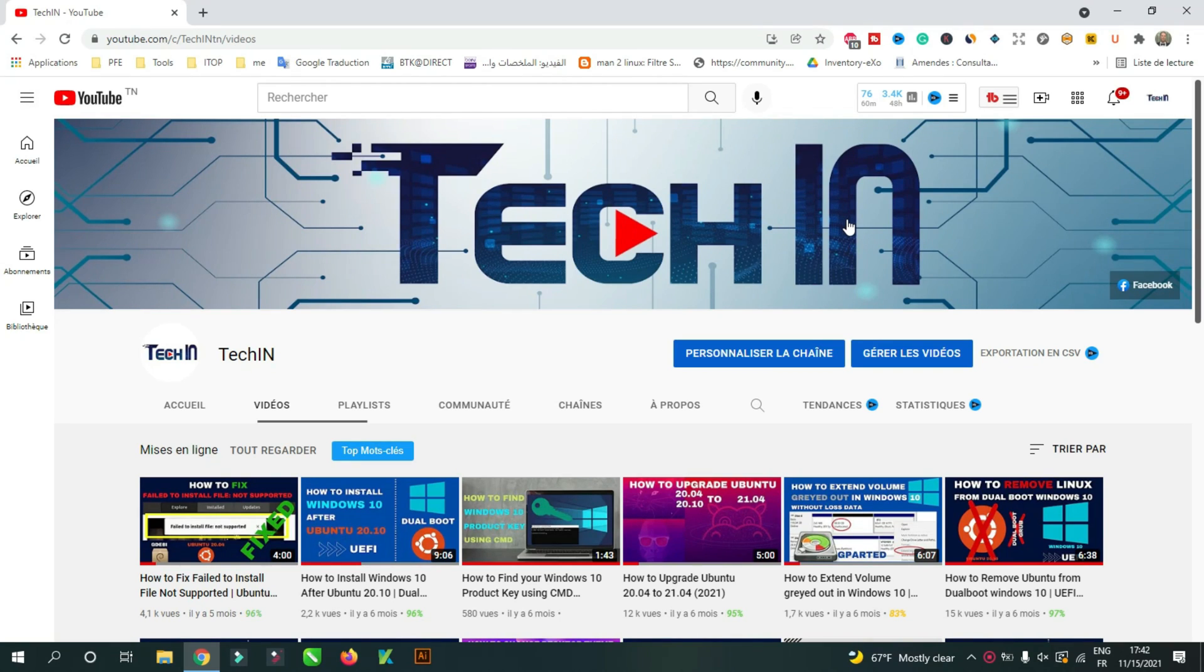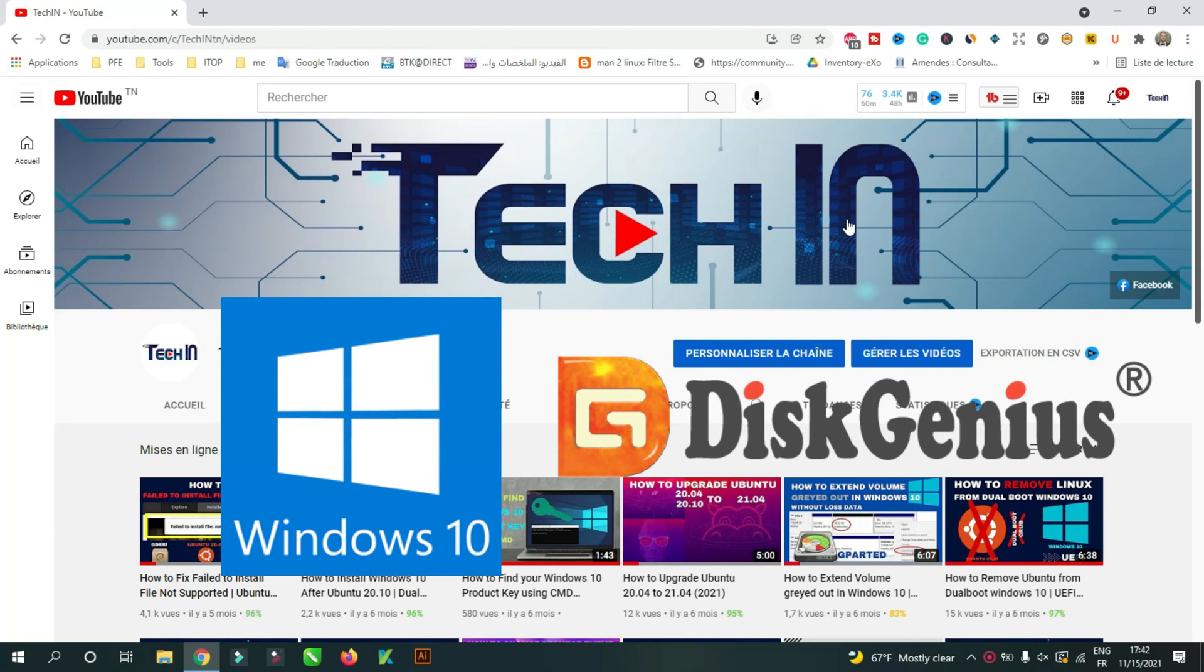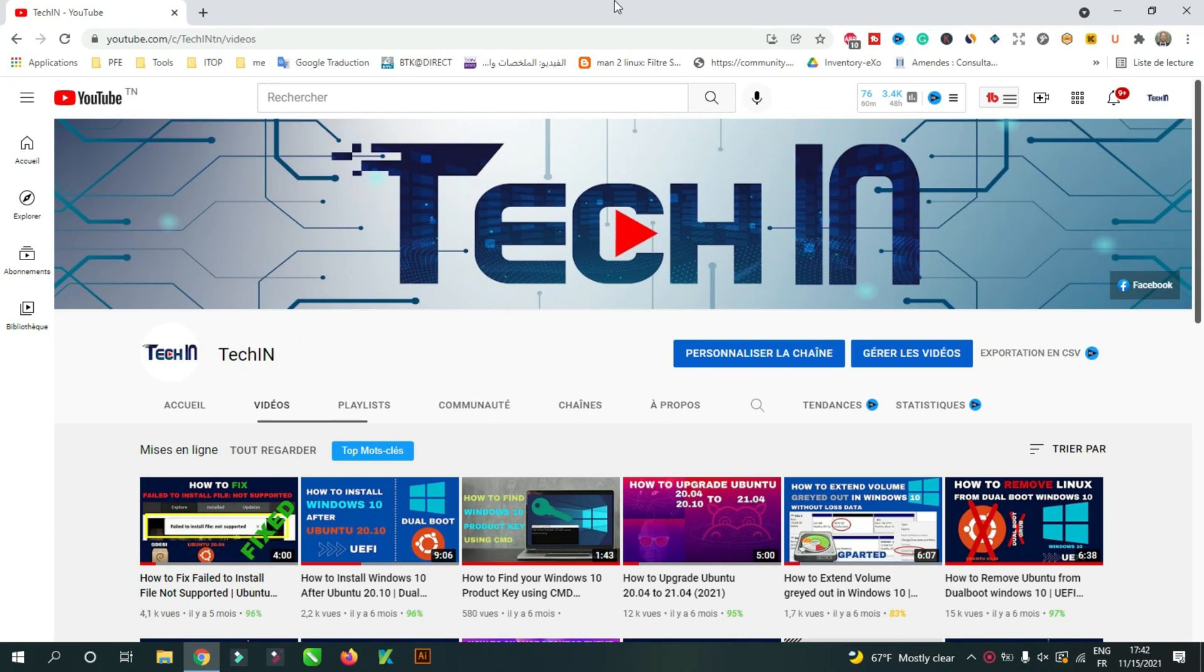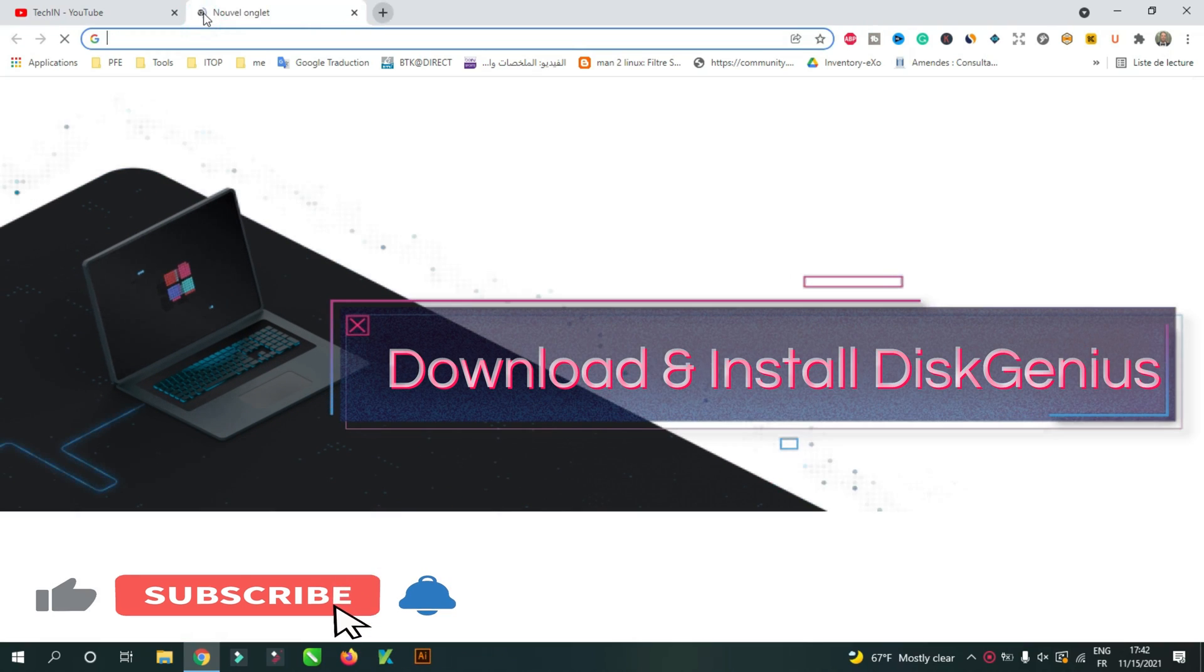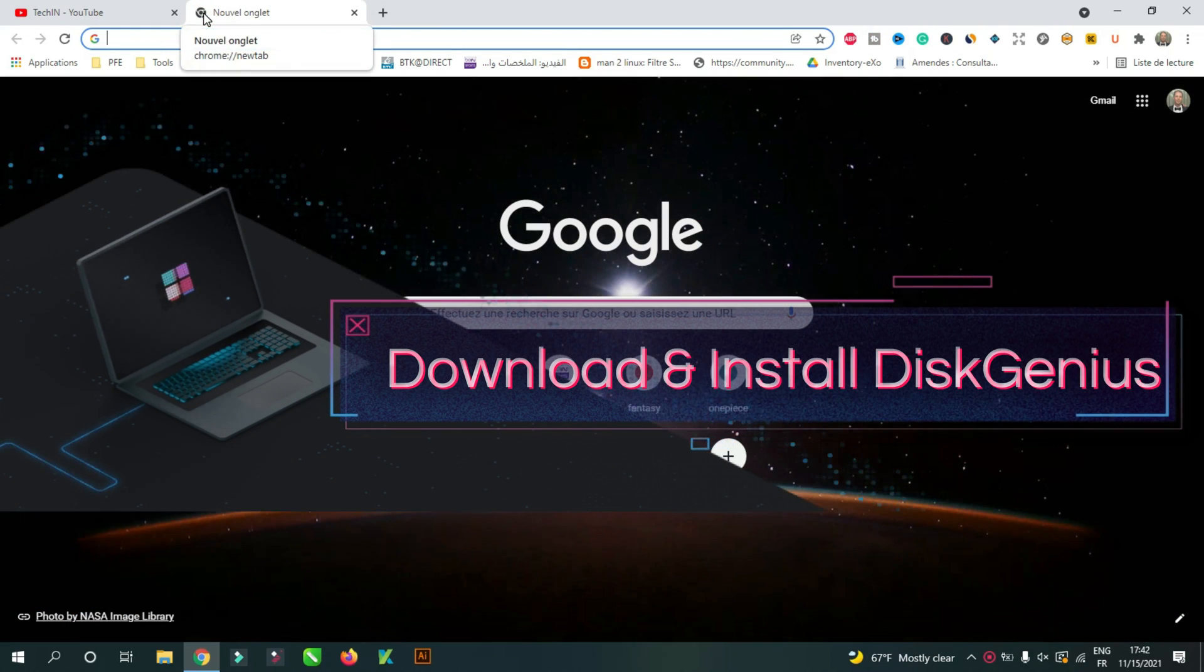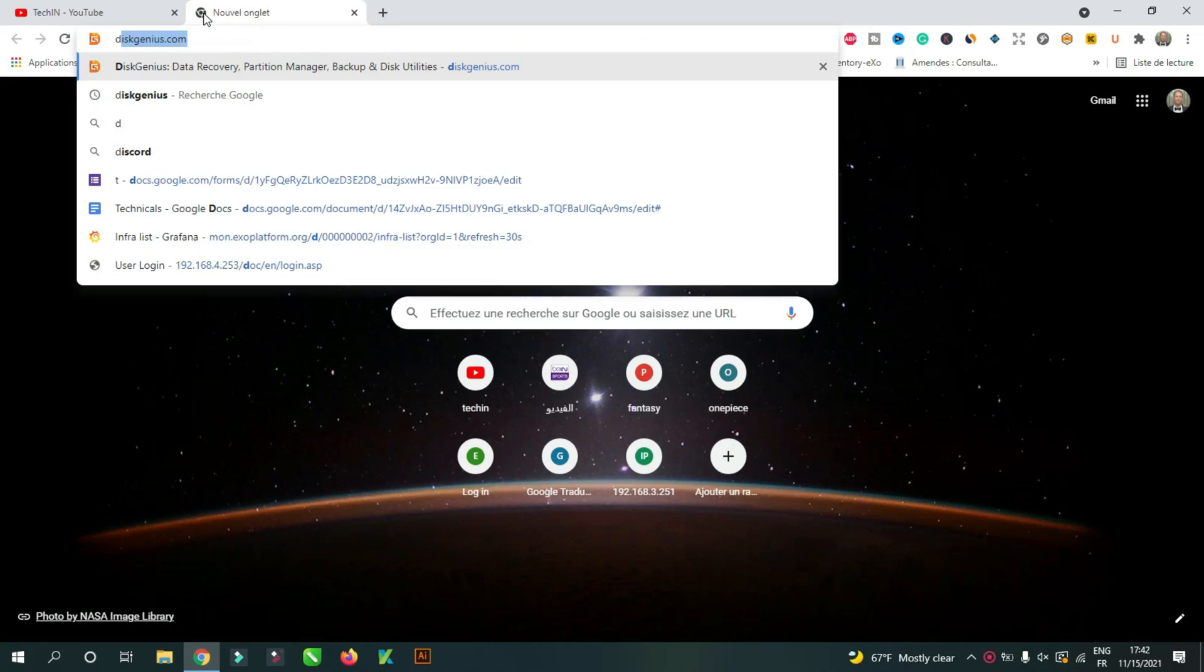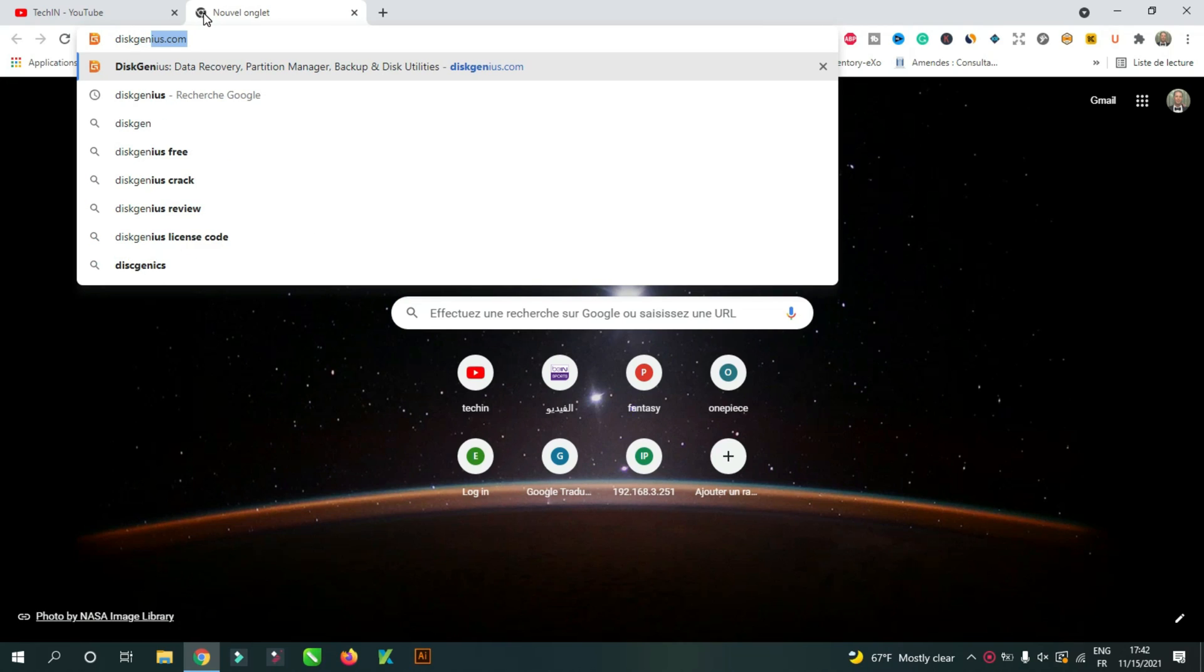For this video, I will use Windows 10 and Disk Genius Tool and a SATA USB adapter to connect the new SSD disk. So, let's start by downloading and installing Disk Genius. Go to diskgenius.com website.